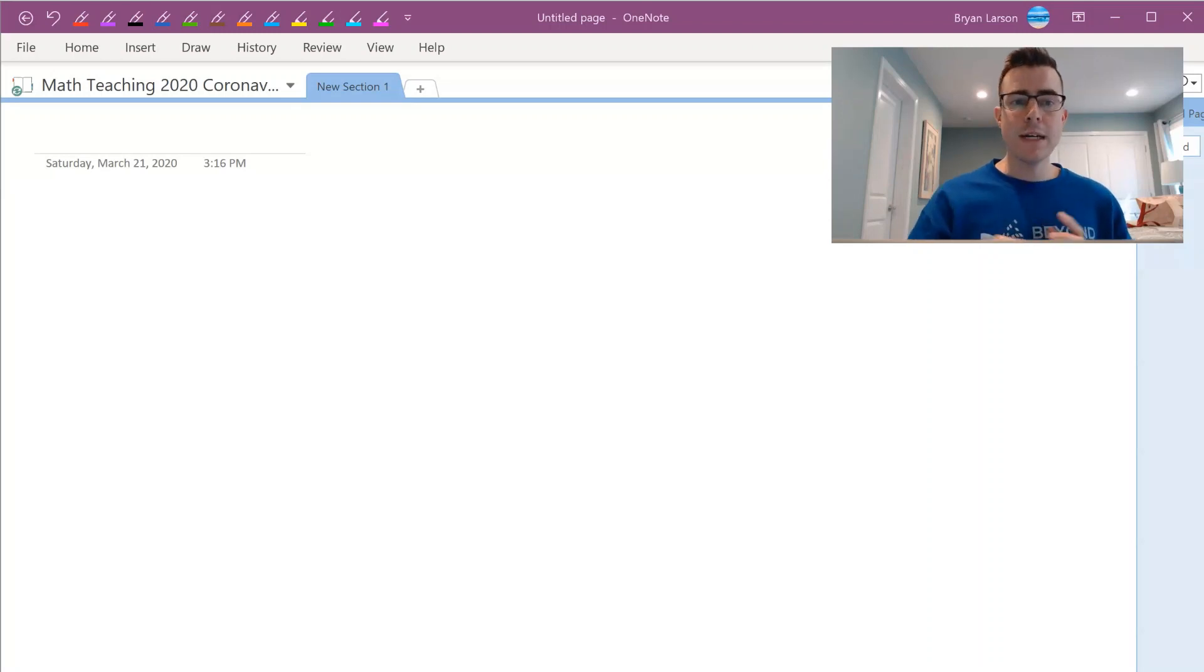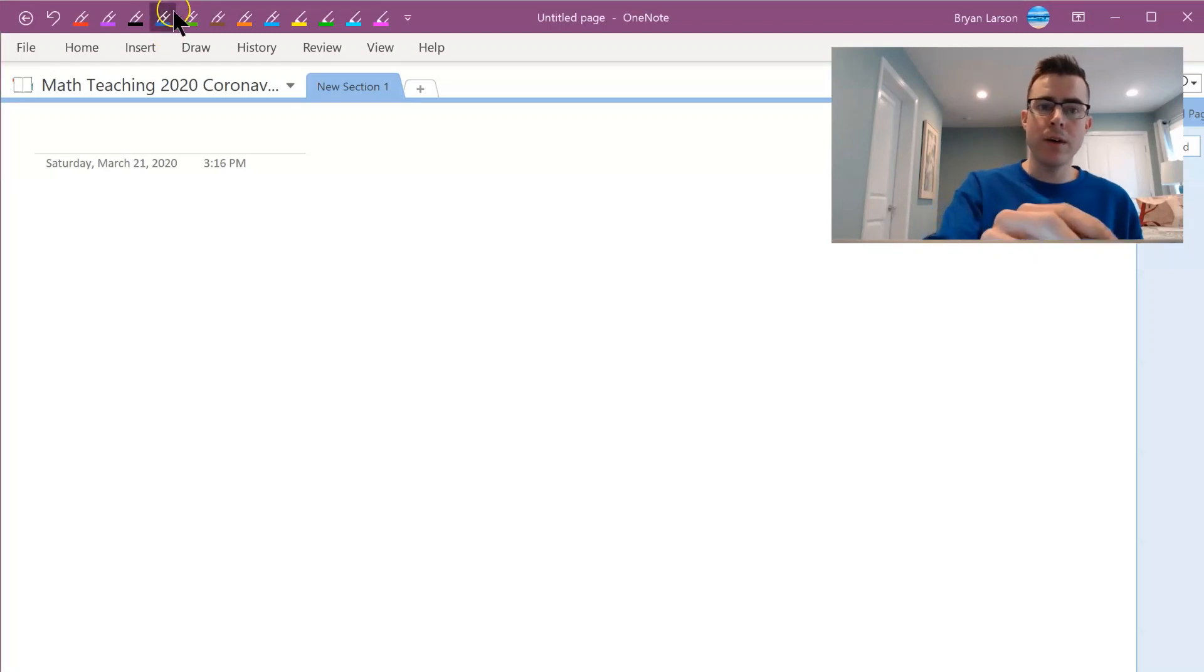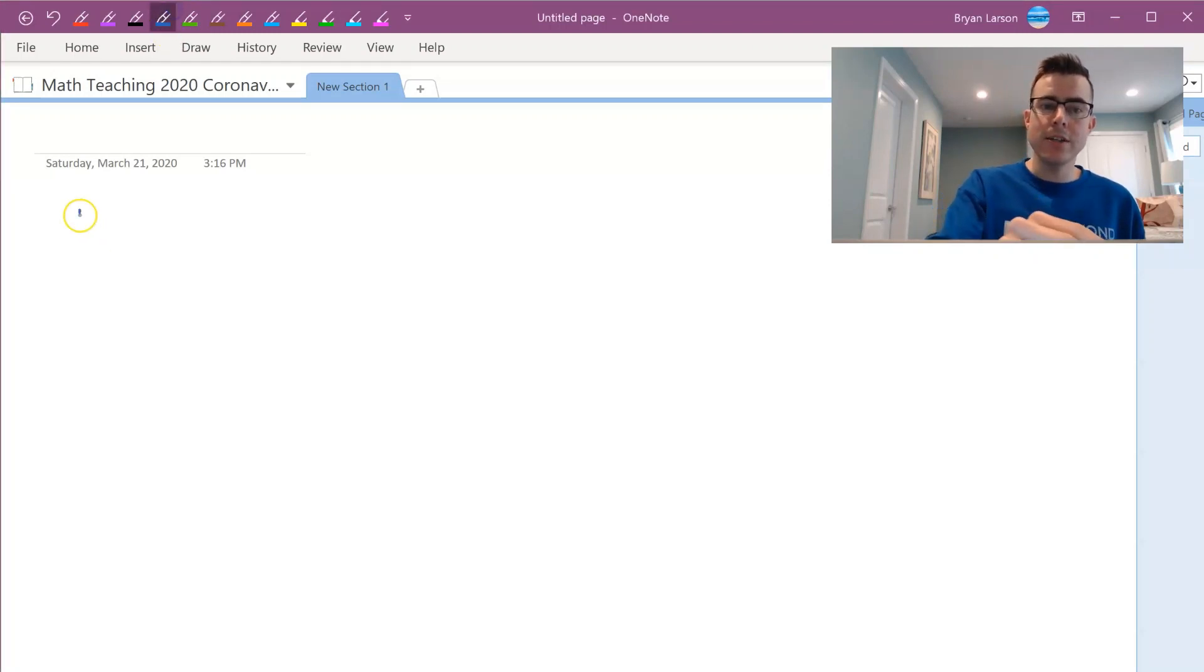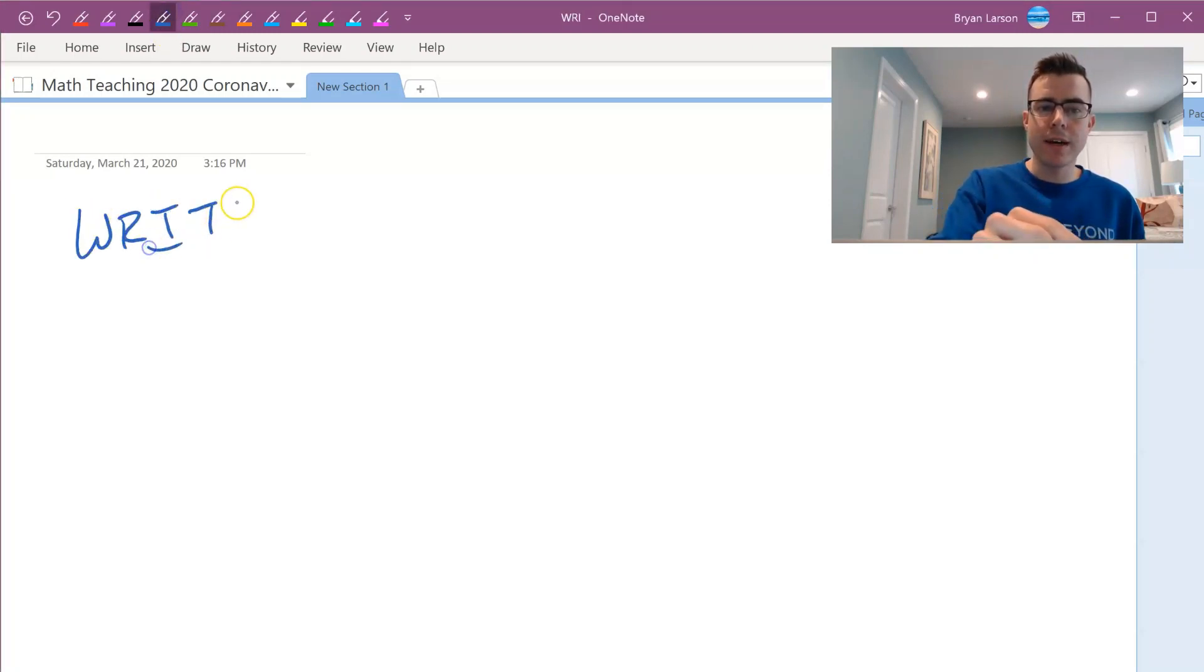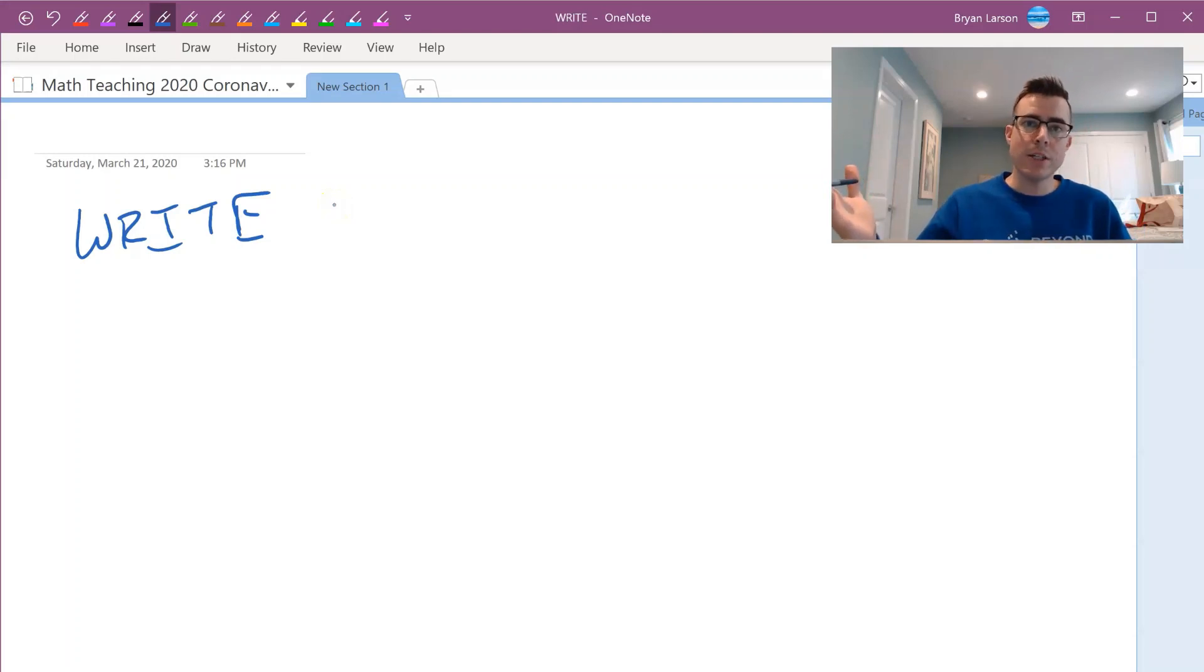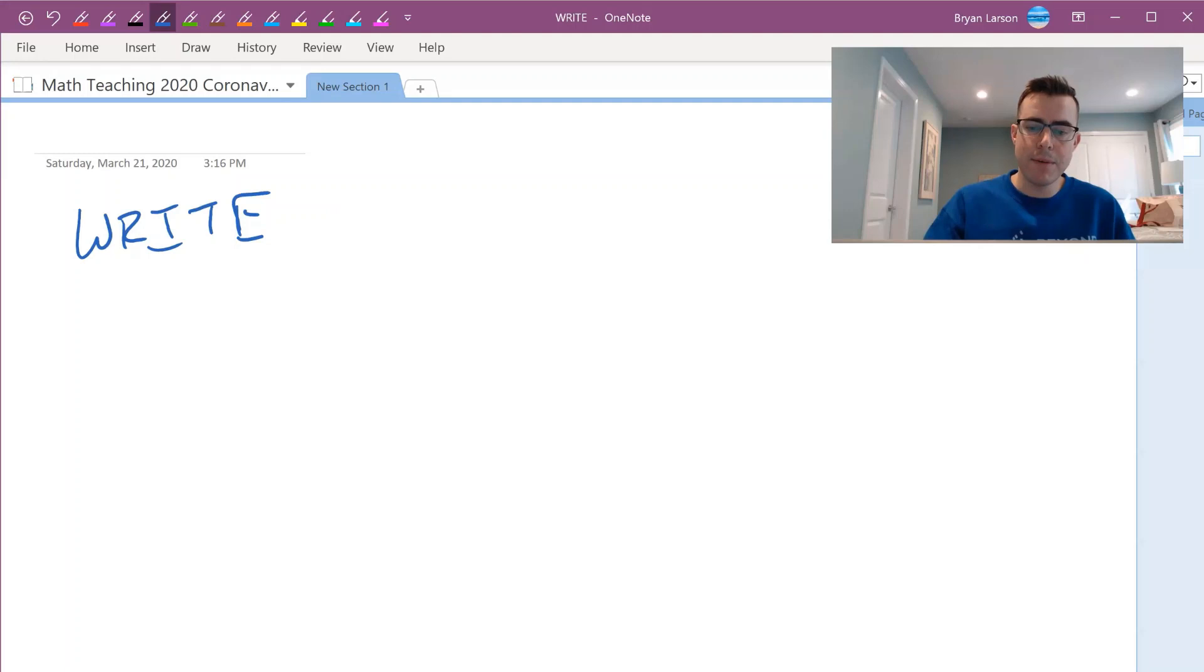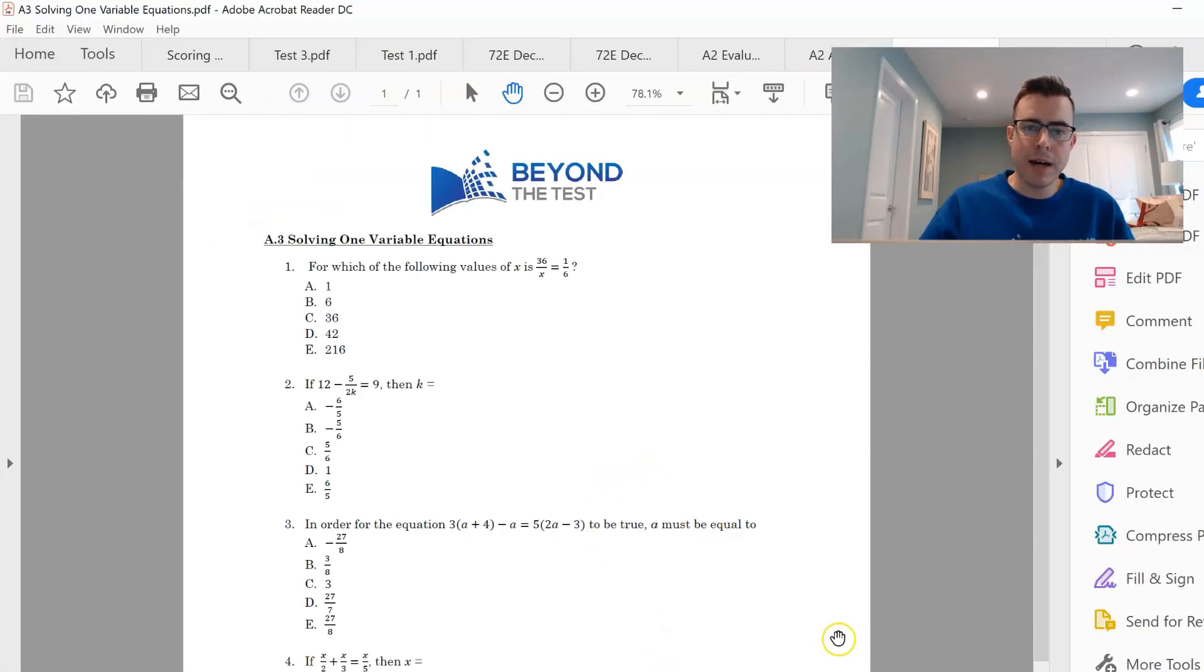So the first one is using this program called Microsoft OneNote. The nice thing about OneNote is it allows you to just write all over the screen. Another nice thing is that it allows you to pull in questions from PDFs very simply.